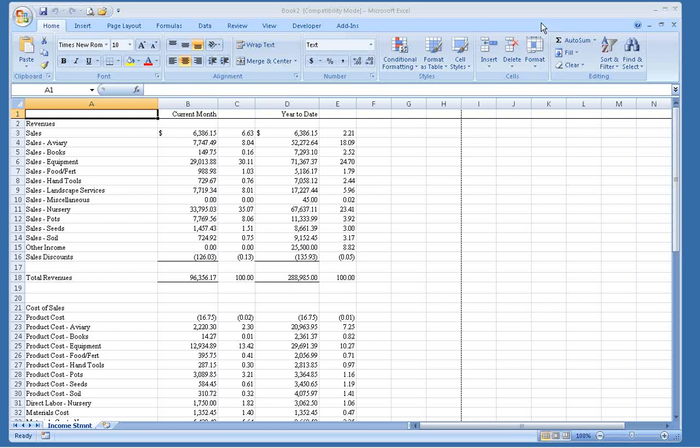In math class, you always had to show your work to explain how you came up with your answer. The Evaluate Formula feature lets you force Excel to show you how it came up with the result of a formula.